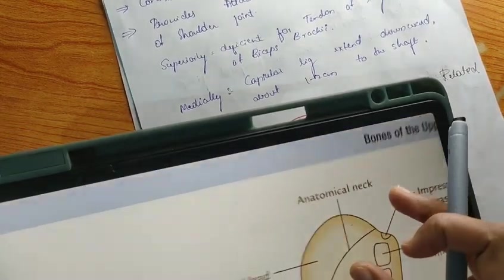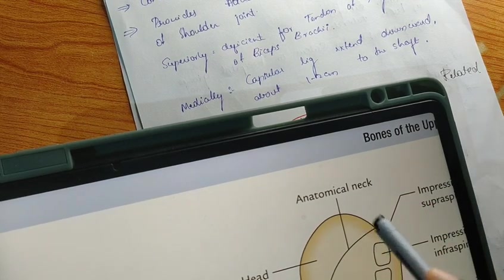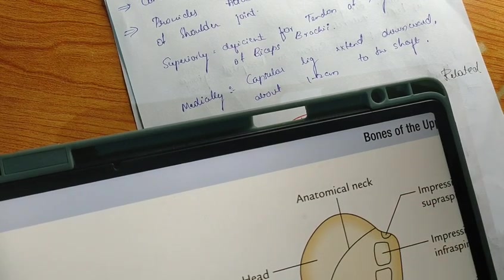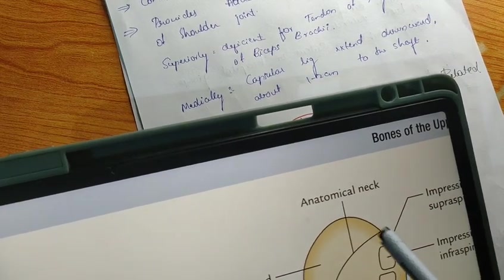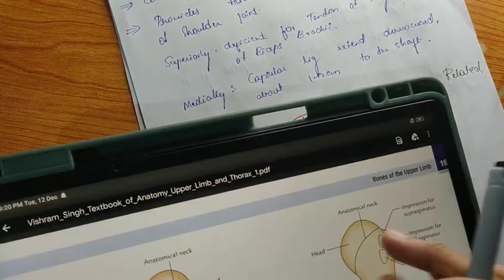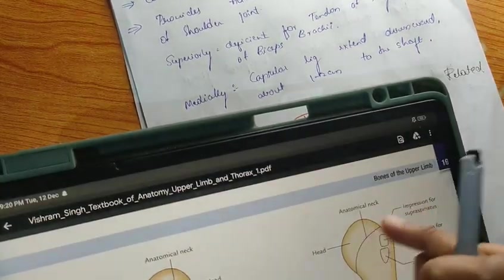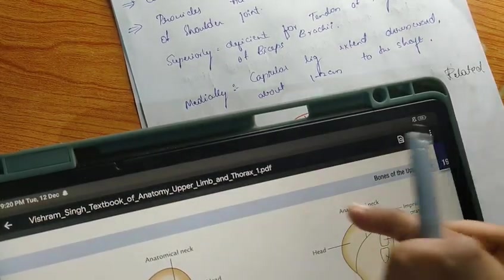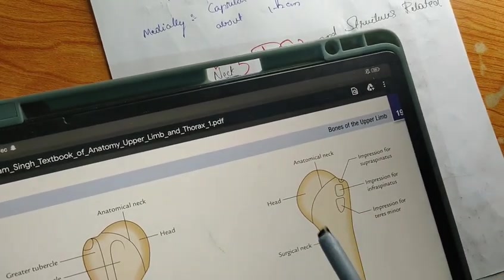The anatomical neck provides attachment for the capsular ligament completely, except superiorly. Superiorly, the capsular ligament is deficient to allow passage for the tendon of the long head of biceps brachii muscle. So above — superiorly — there is no capsular ligament, but below it continues and extends one to two centimeters near the shaft.